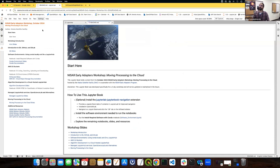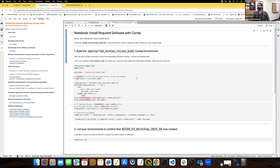Once you've cloned this repository, another reminder to set up the software environment needed to run the additional notebooks — click on the notebook 'Install Required Software with Conda' and run through it to create the NICER Early Adopters Workshop conda environment.